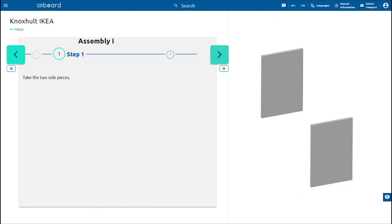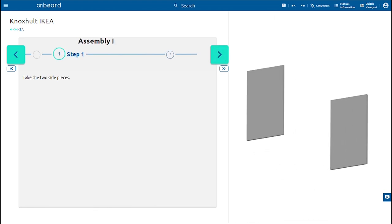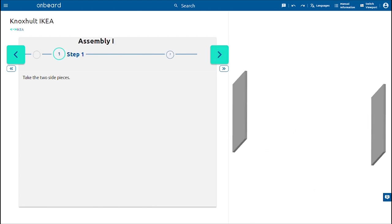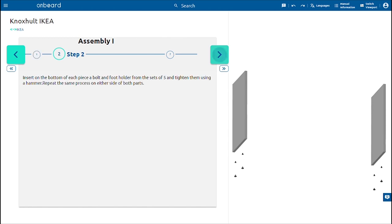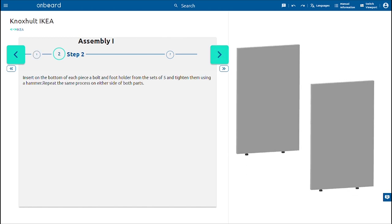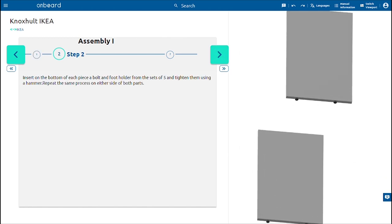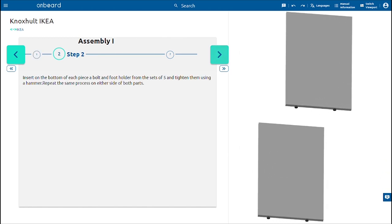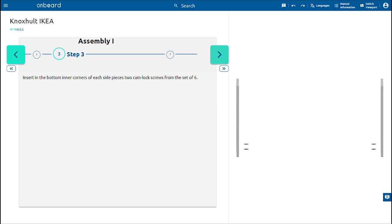Take the two side pieces. Insert on the bottom of each piece a bolt and foot holder from the set of 5 and tighten them using a hammer. Repeat the same process on either side of both parts.